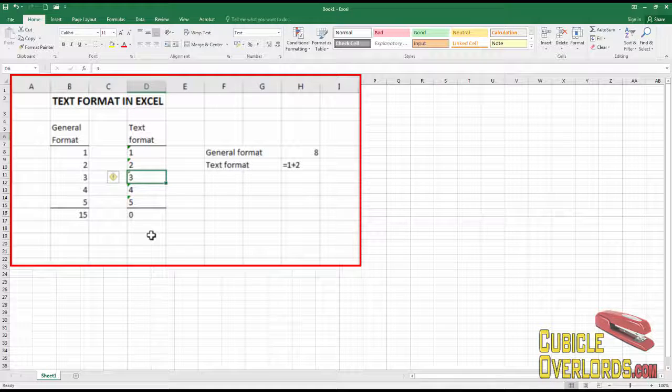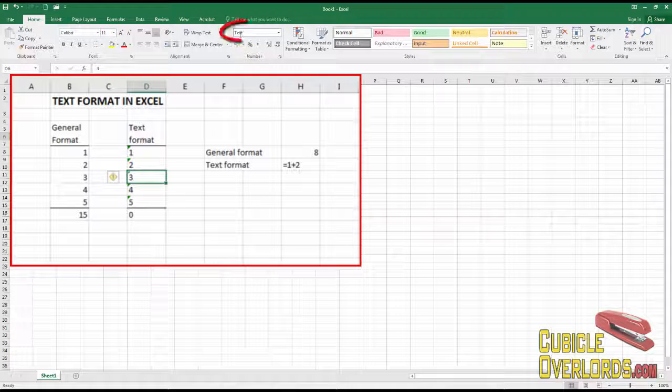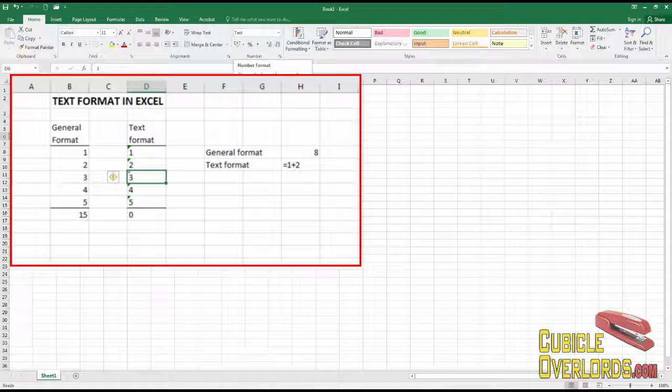The second indicator is that up here in the cell format, you get this which says text. That's an indicator that the cell is configured for text format.